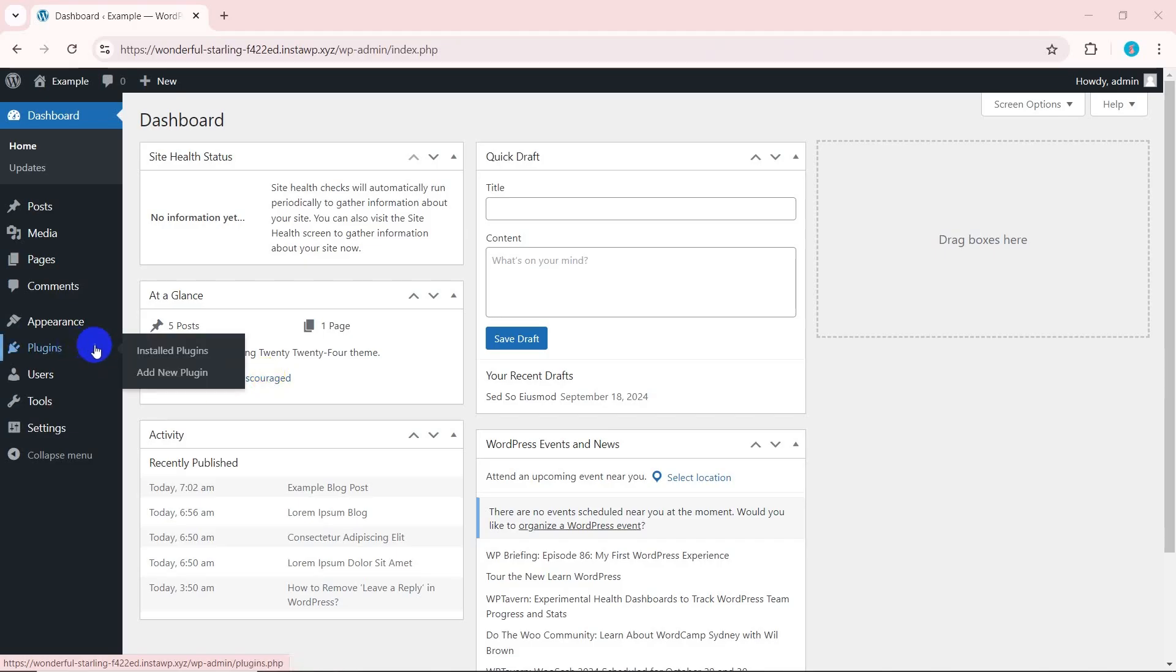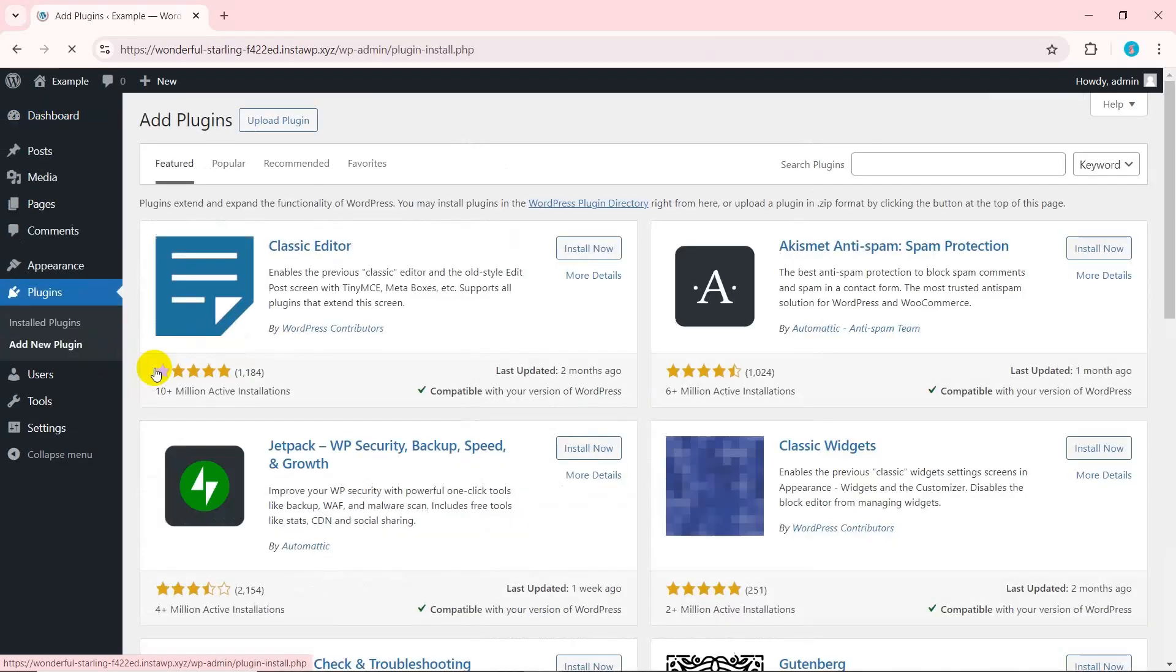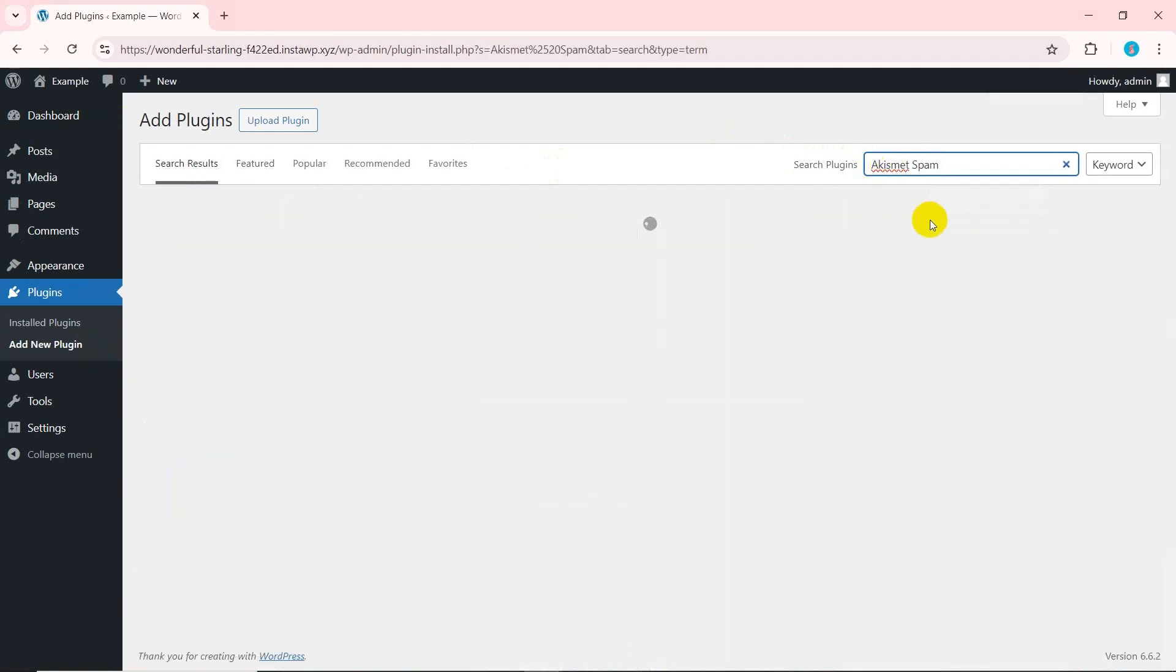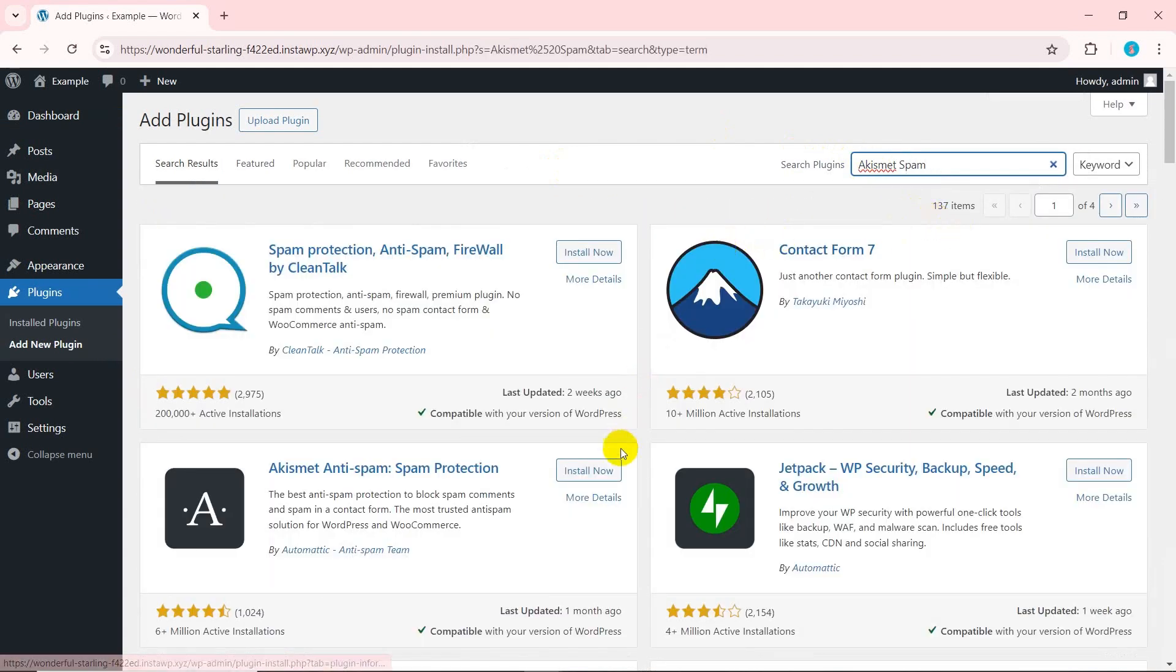Secondly, install the plugin. Search for Akismet spam protection. Once you find the plugin, click install now. Thirdly, activate the plugin.